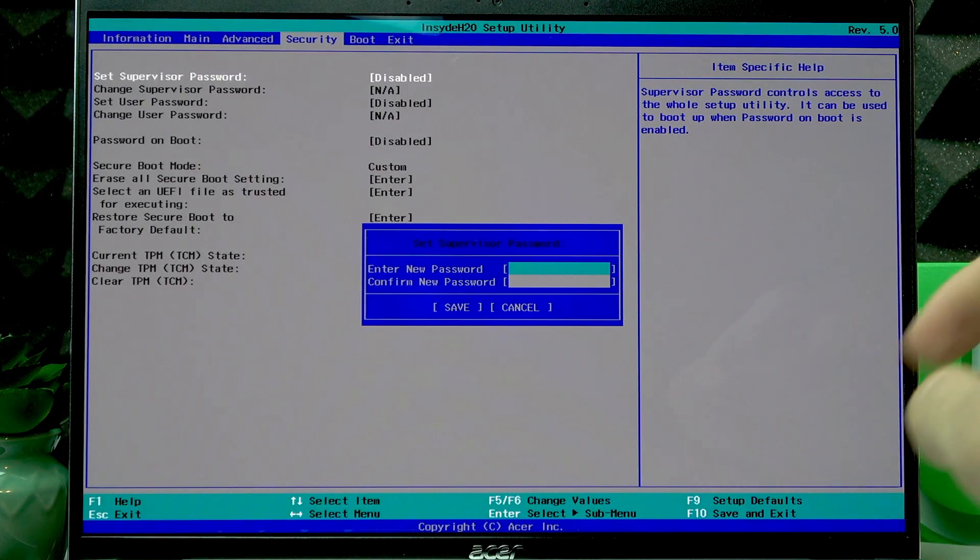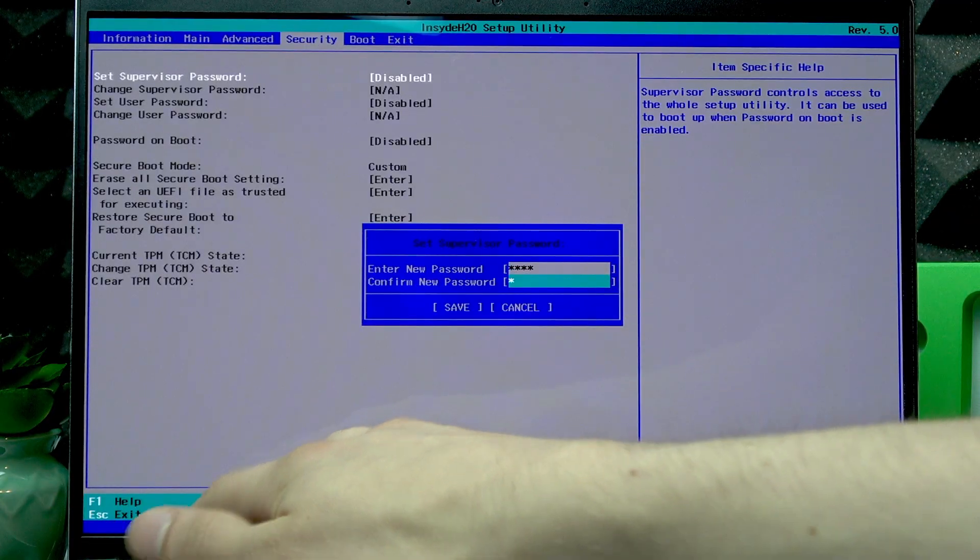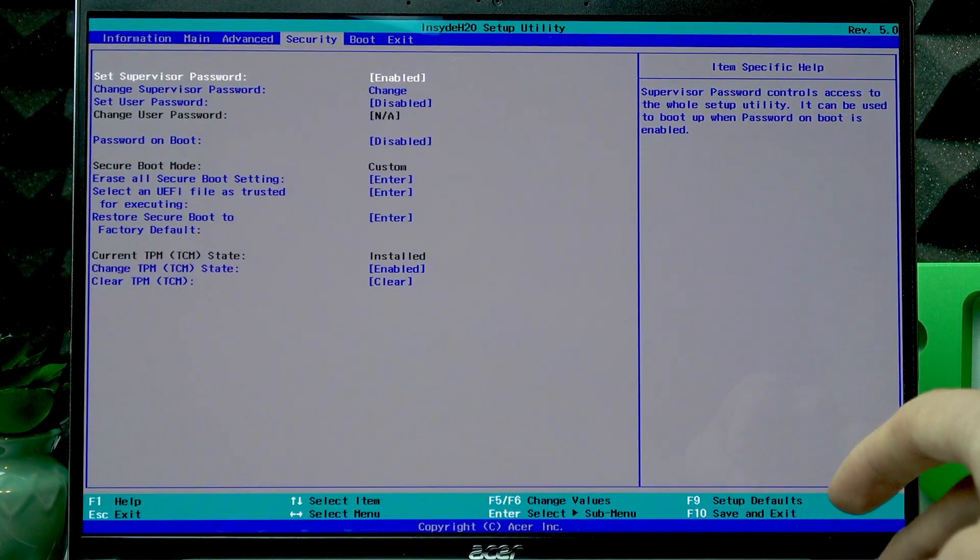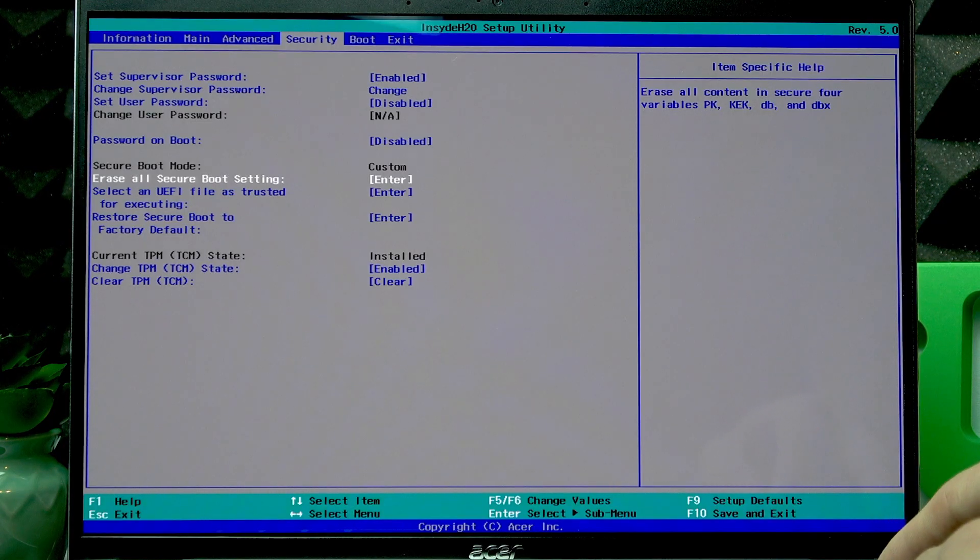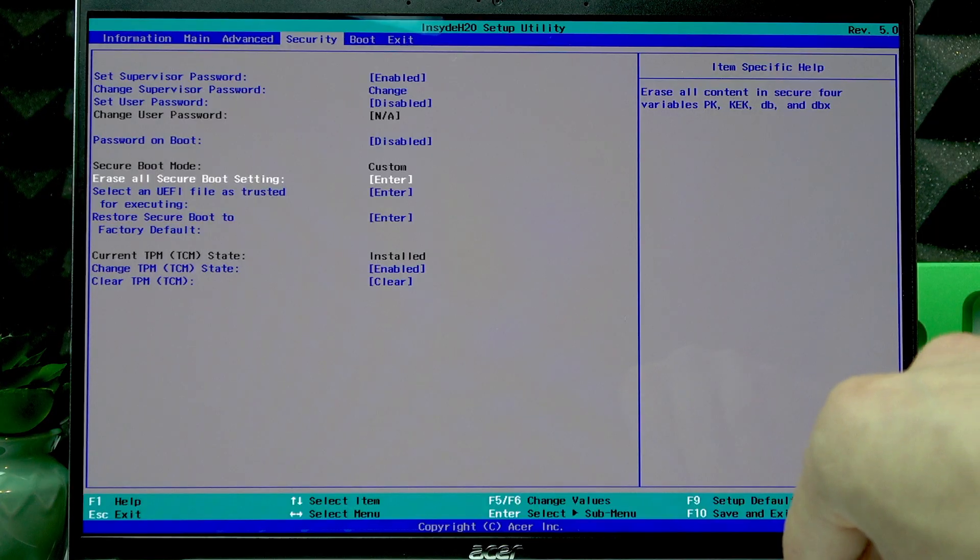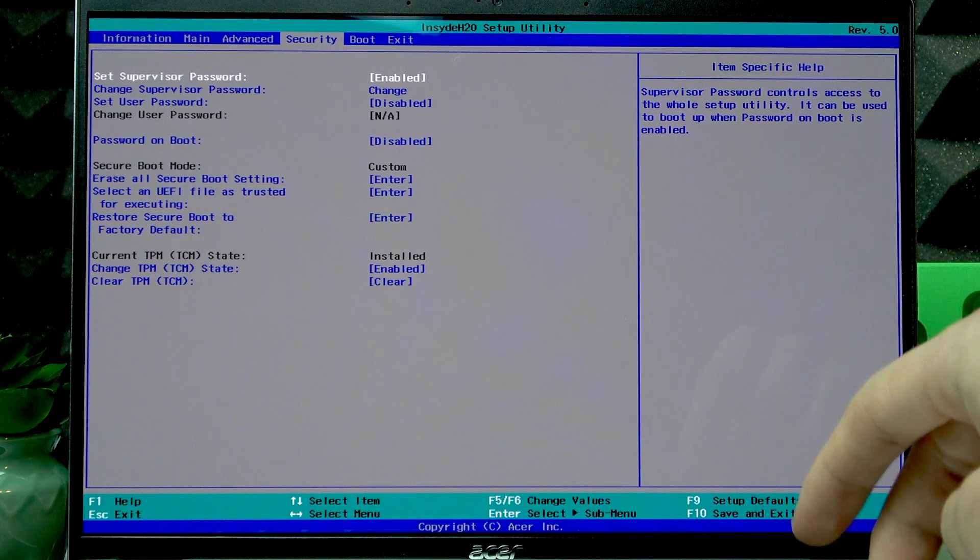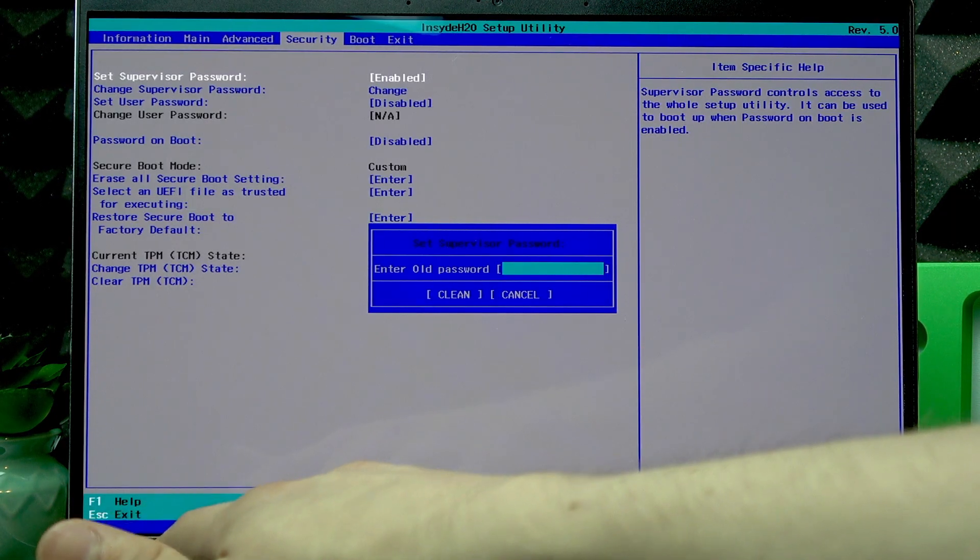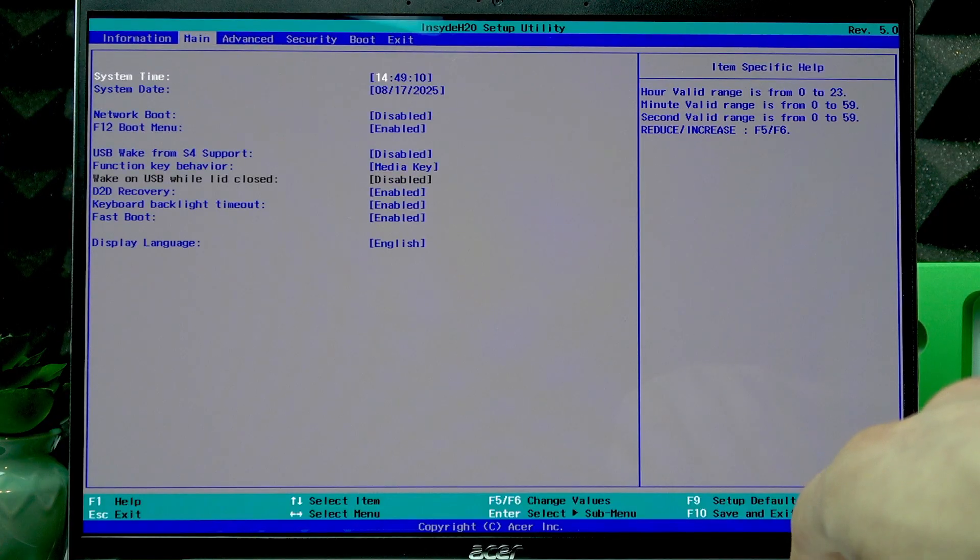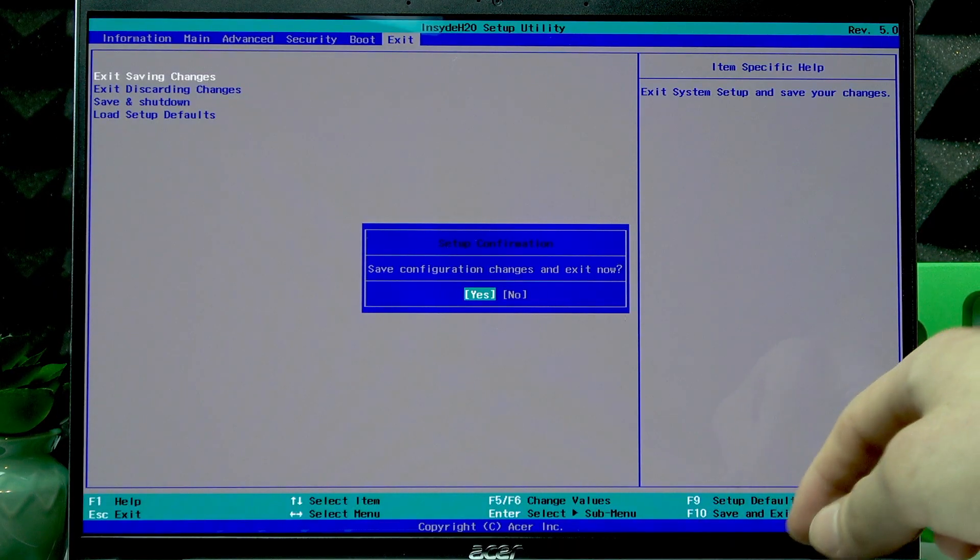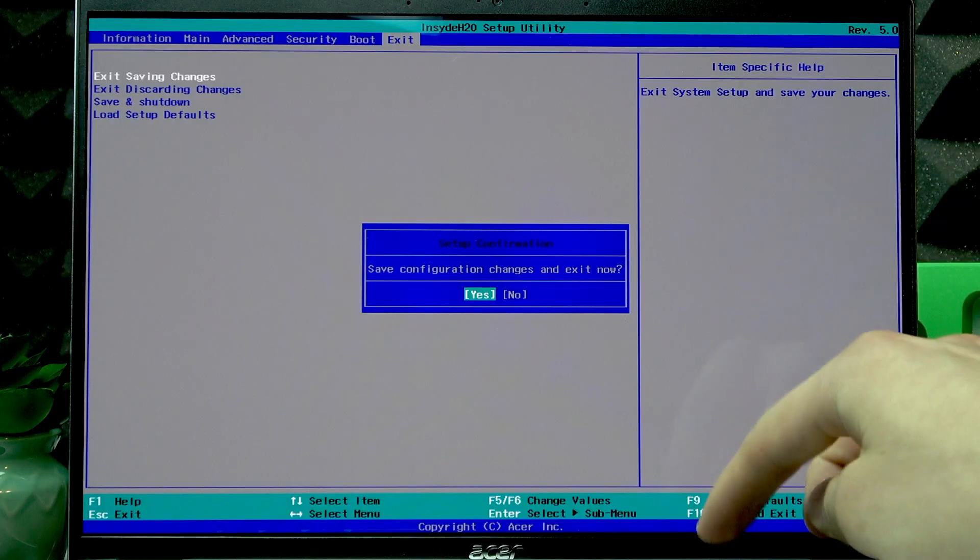Use the right arrow key to navigate to Security. In Security, set a supervisor password. Don't worry, we're going to delete it later; it's just that we have to make some changes in here. Create a new password that you surely won't forget. Press Save, press OK. Then using the down arrow key, navigate to Erase All Secure Boot Settings, press Enter, press Enter again. Enter the password that you just created, press Enter, click OK.